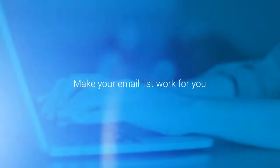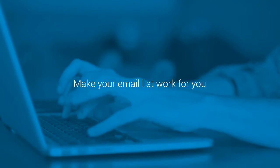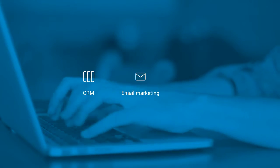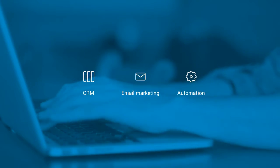Make your email list work for you using the combined power of CRM, email marketing, automation, and more.